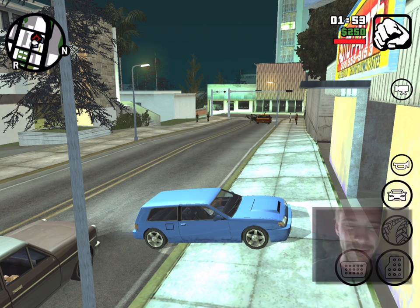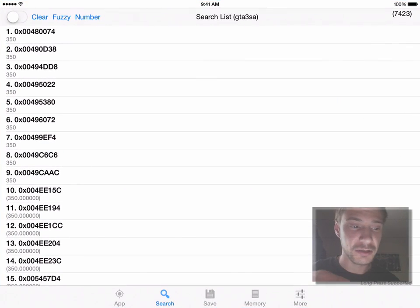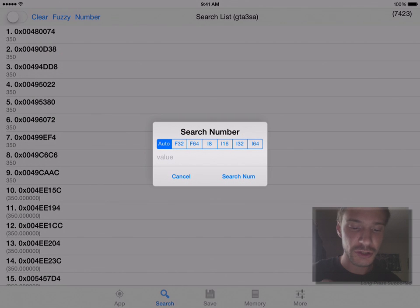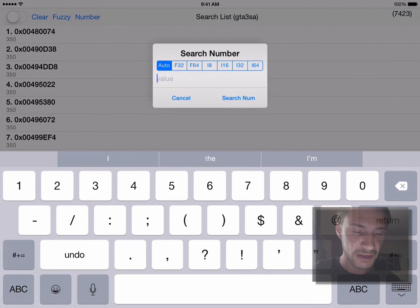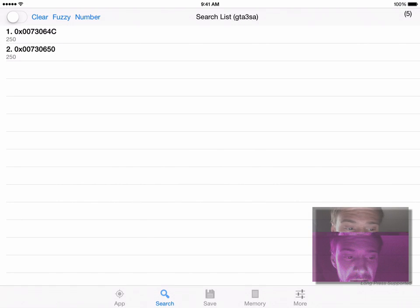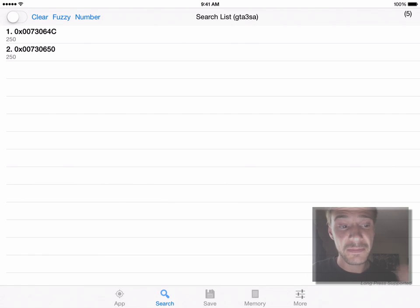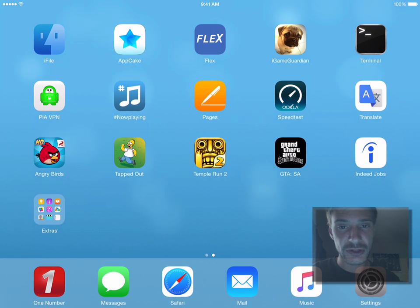So what I want to do now is hop out of the game and go back into iGameGuardian. My list is still here, but you can now search again. I want to search for the value of 250 — my money has changed to 250. All of a sudden now I have two variations here. So this is my money, and it's pretty easy to track at this point because there's only two.